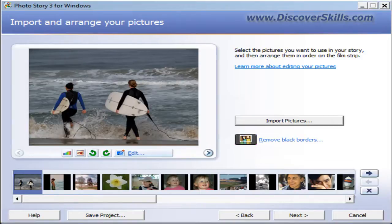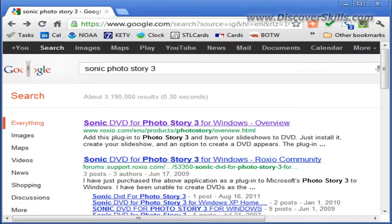The program is called Sonic DVD for Photo Story 3.